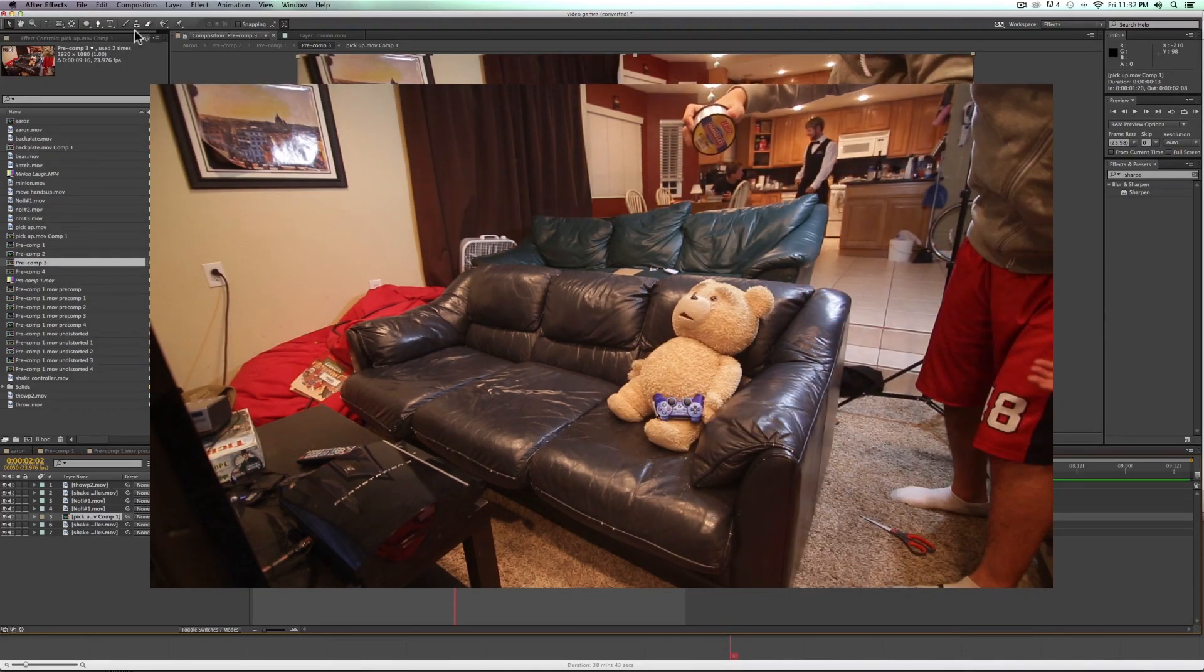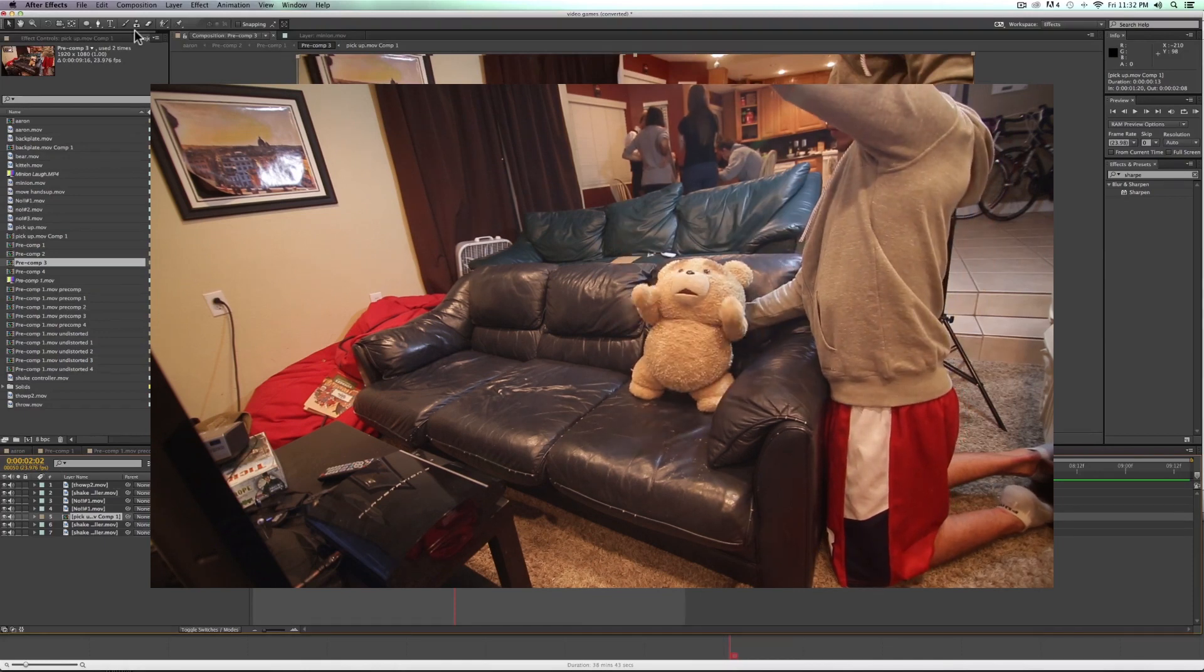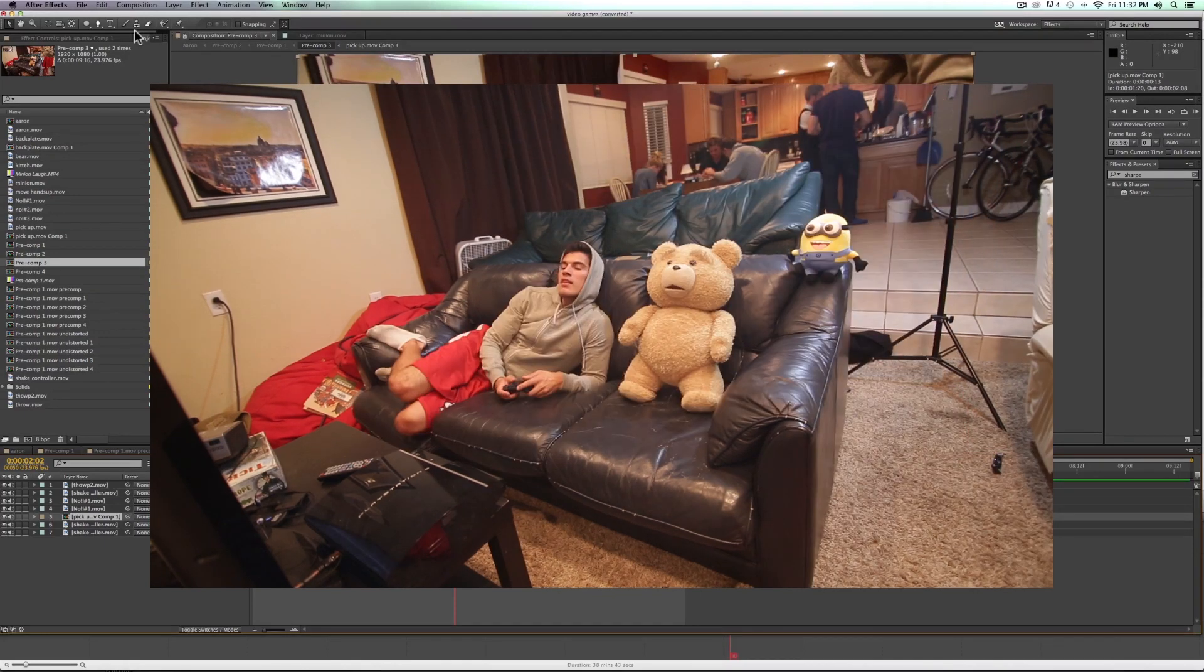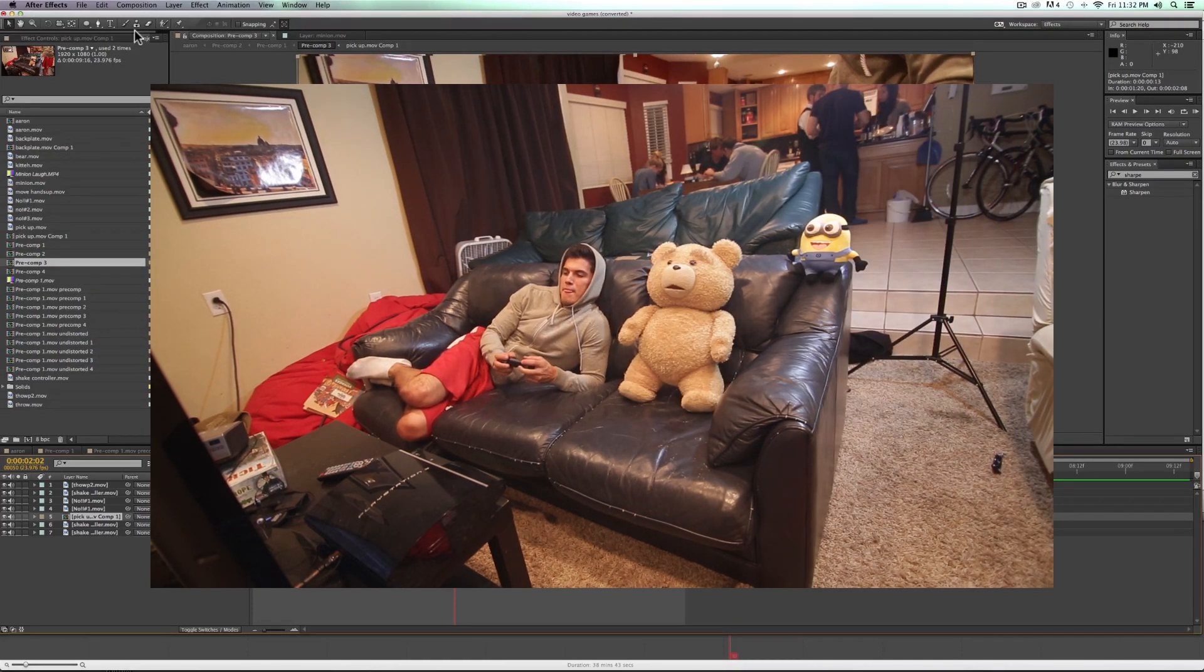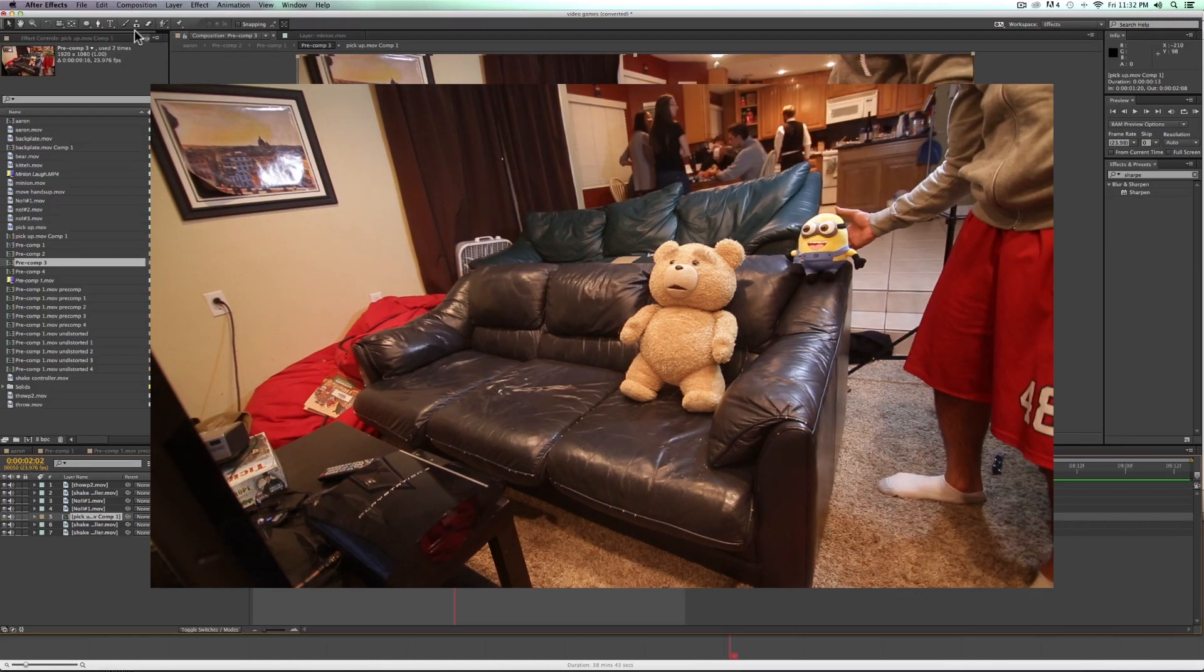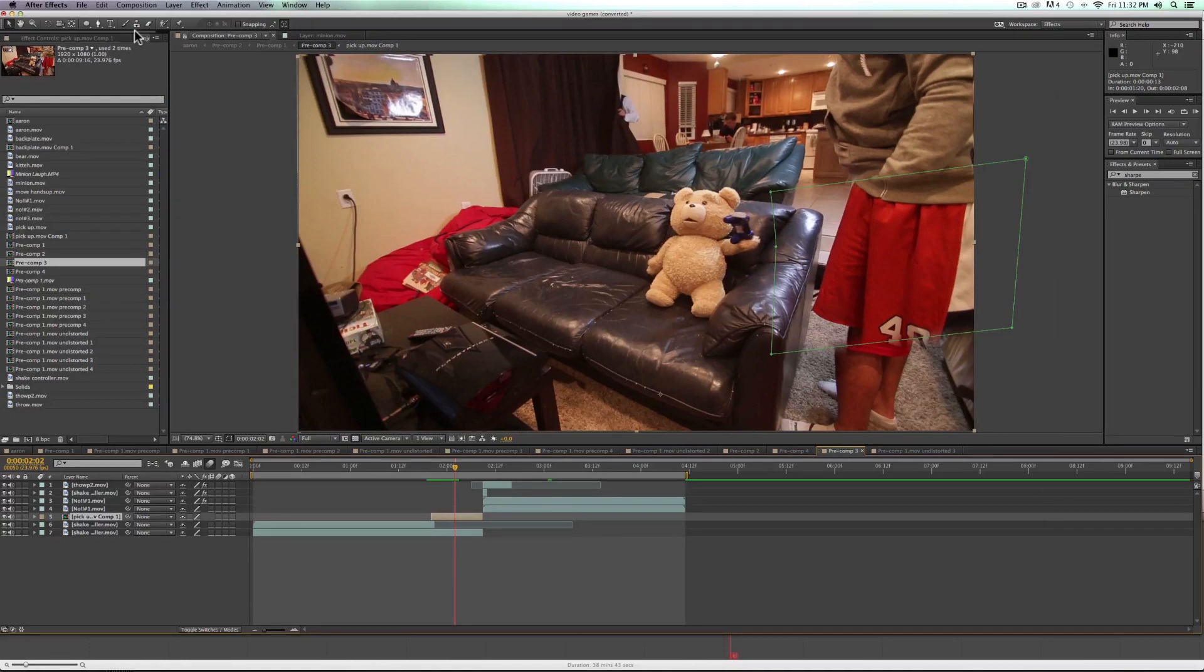And so what I did was shot several different plates. We can see here, we've got a plate of him sitting down. We've got a separate plate of him getting up, throwing the controller, and then eventually screaming. And so the way that we do this is we shoot the same plate separately.